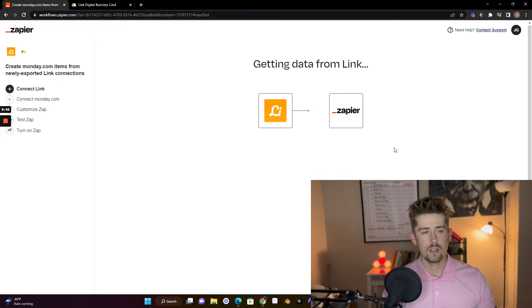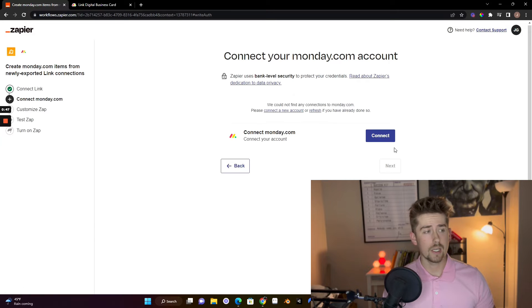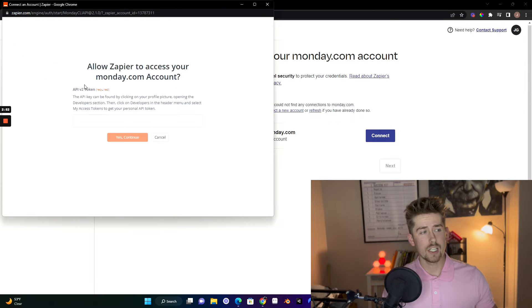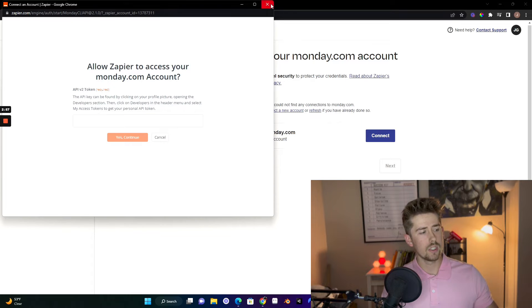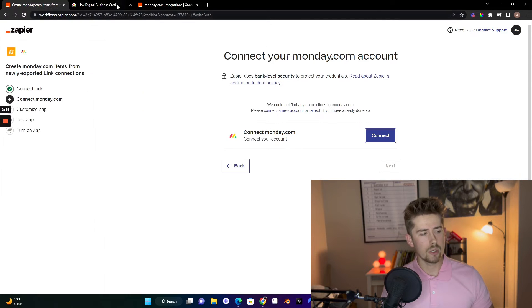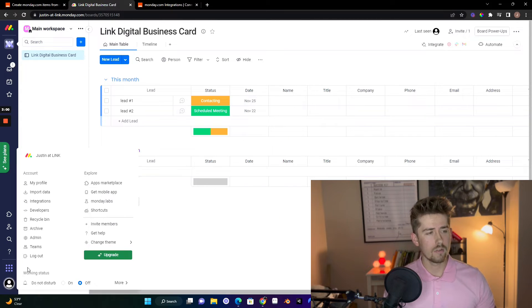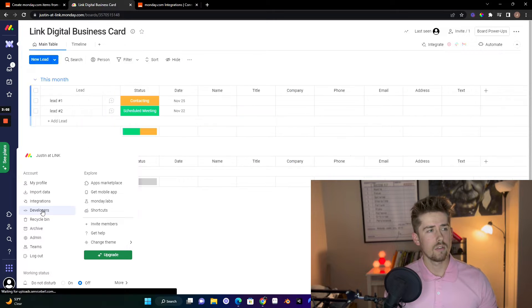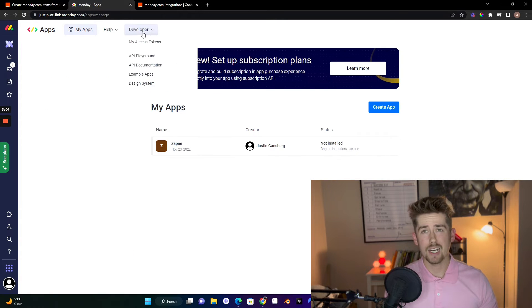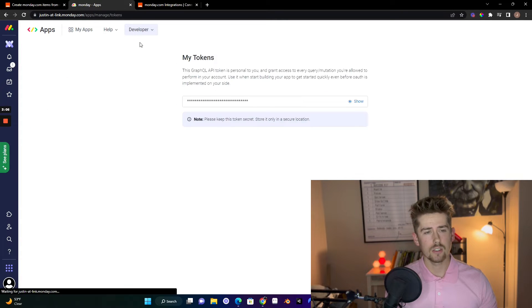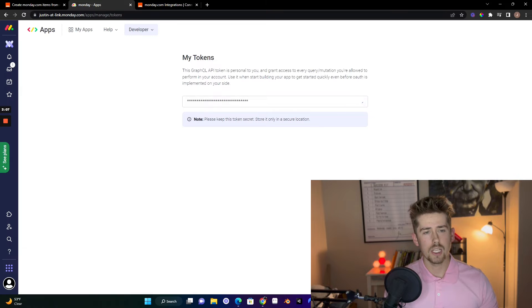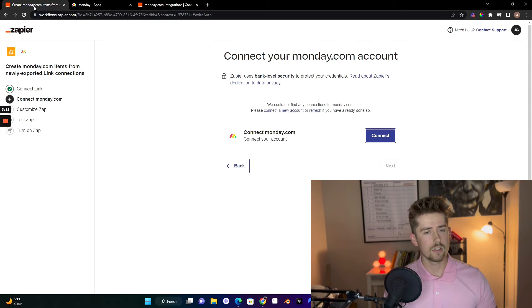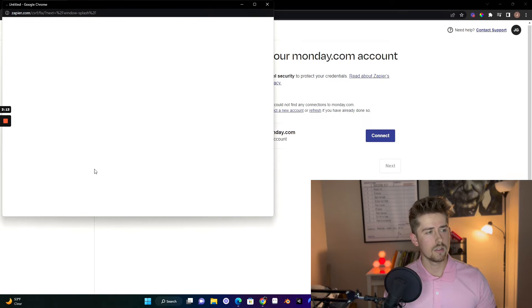Next. And then you'll connect your monday.com account. In this, you're going to actually have to get your API number. So you'll go in, click your profile picture in the bottom left corner, click developers. Under the developer tab, click my access tokens. Copy that code right there. And then just simply paste it.